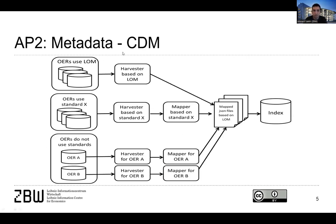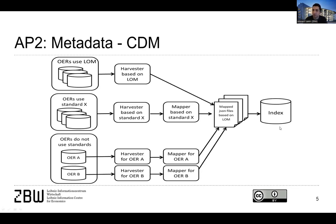So we basically harvest different open educational resources from different kind of repositories. We try to map them to the LOM standard if they are not mapped already. And then we place them into one central index.